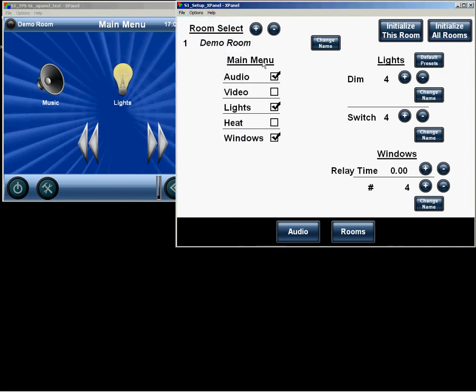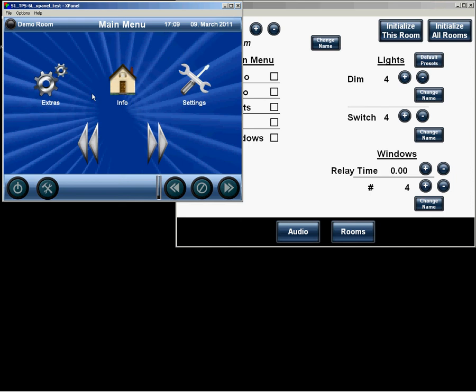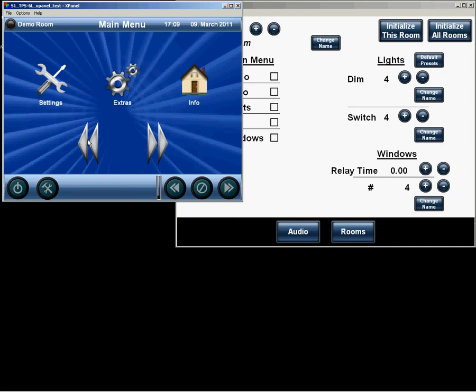The main menu is where we select what functions are available in each room. So if we say there are no functions available in room 1, then we will only get the Extras, Info, and Settings options. And we could scroll around, and only those three will be available.